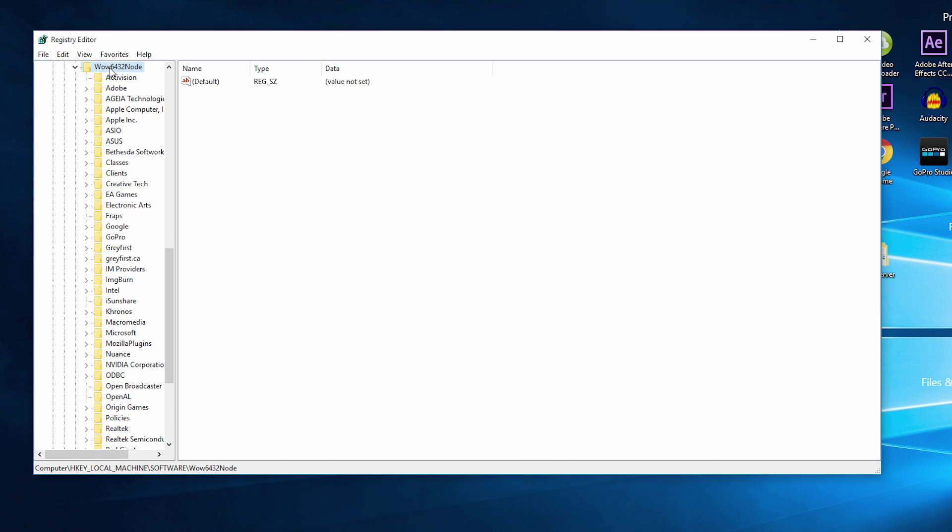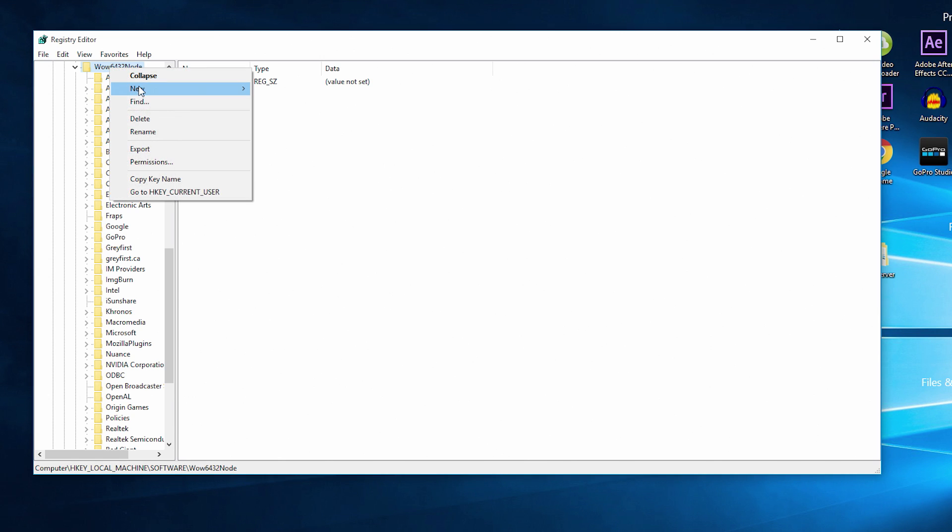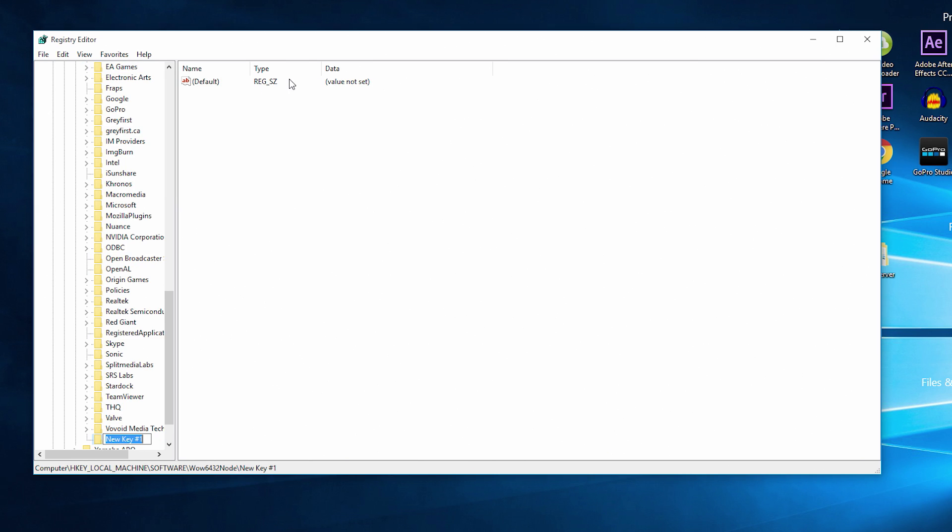With that folder expanded, right-click on the WOW6432Node file folder and go to New, and then Key. This will create a new file folder, and we need to name this file folder Canon.